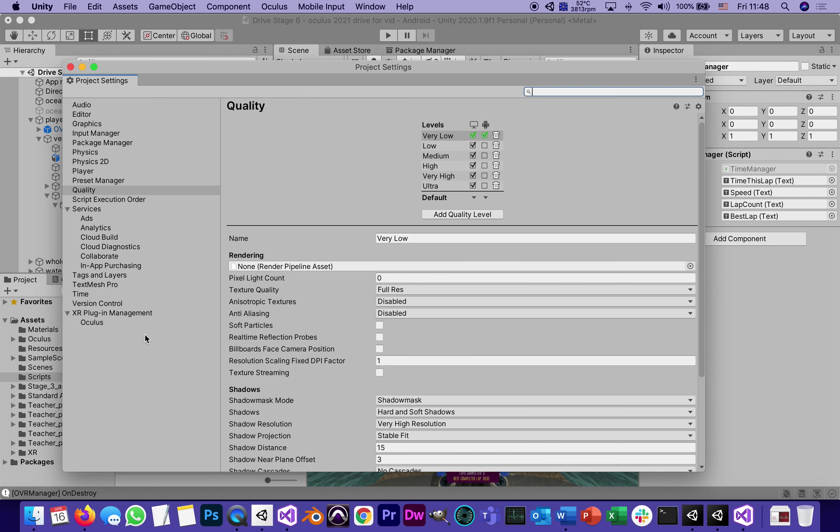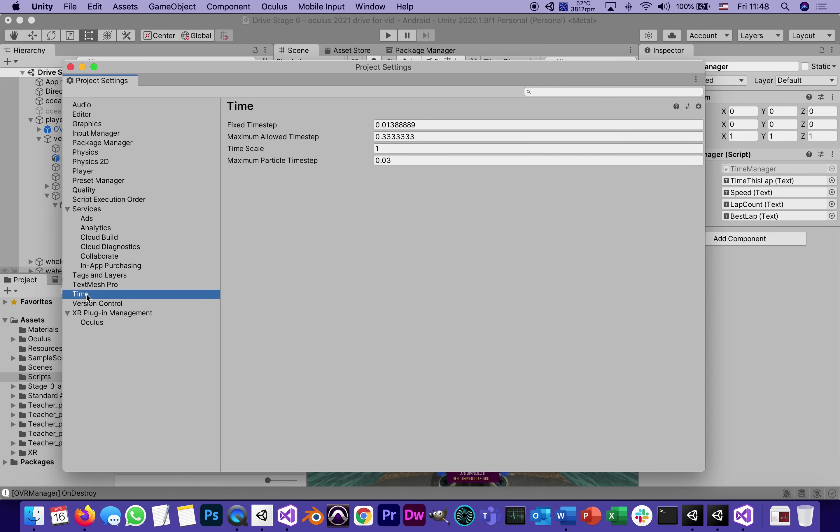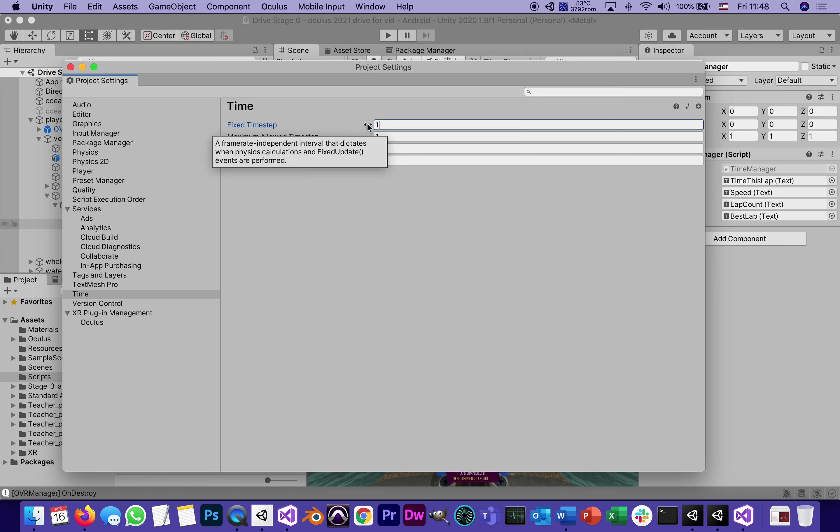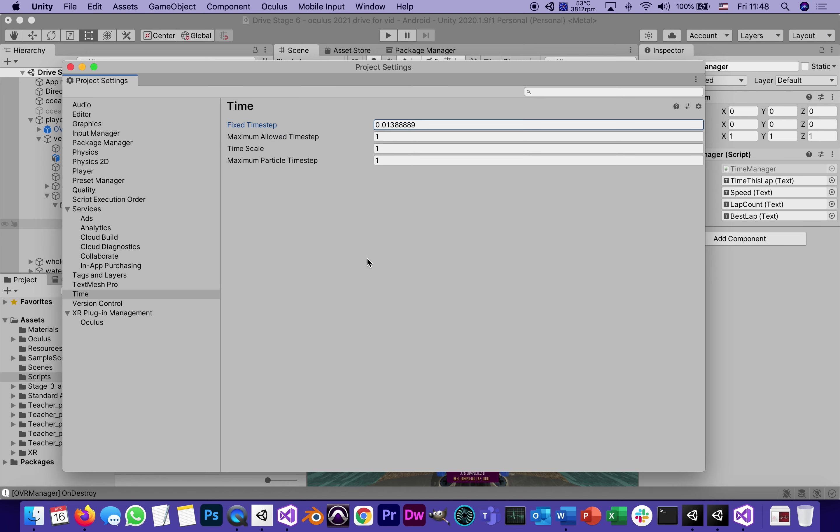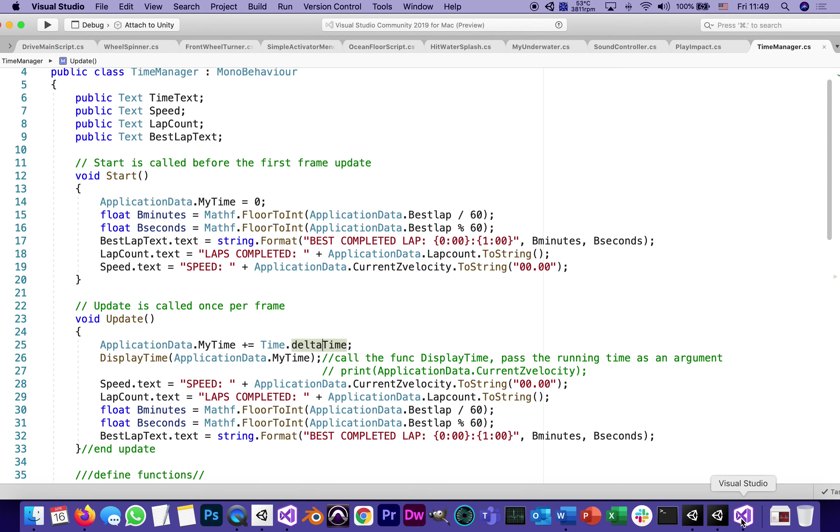We can see that number in unity by going to edit project setting. We did it a long time ago when we went to time. It's this number. As a matter of fact, if I go one divided by 72, I get this number. This is by how much the timer will advance every frame. Now, if I show this to the user, they'll freak out. So what I need to do is convert that to regular minutes and seconds.